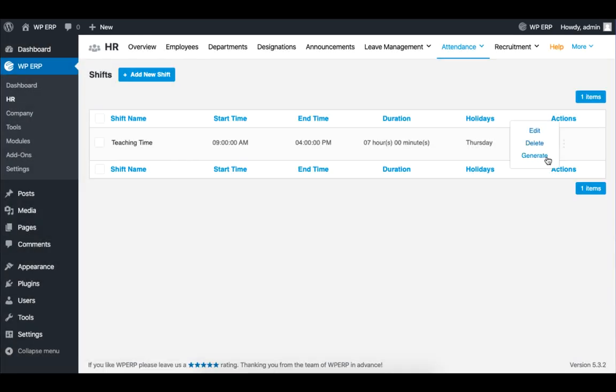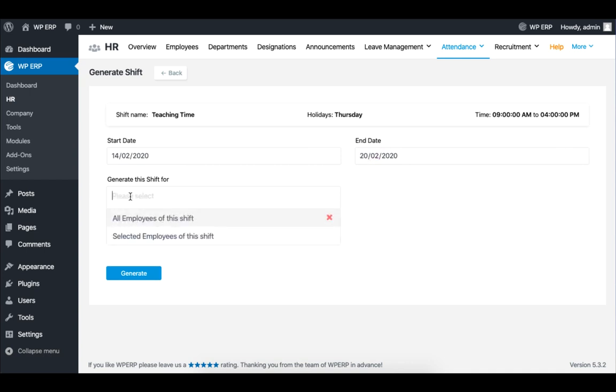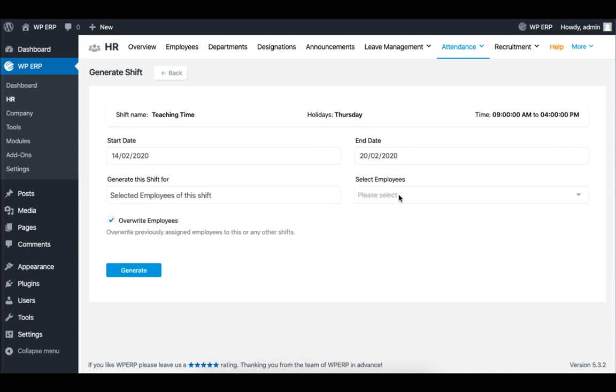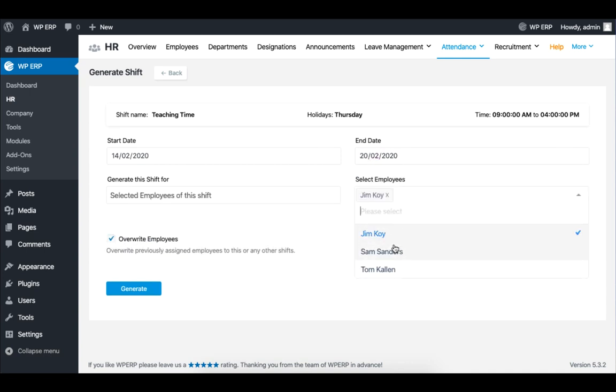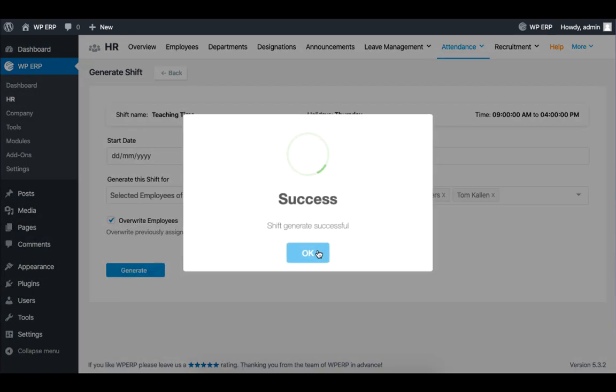Under Actions, click on Generate, and set the start and end date of the shift. Now select the employees who will follow this shift. Click on Generate to confirm.